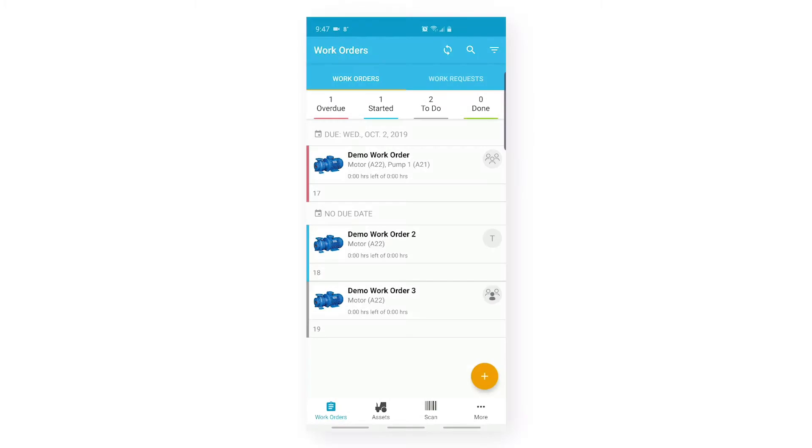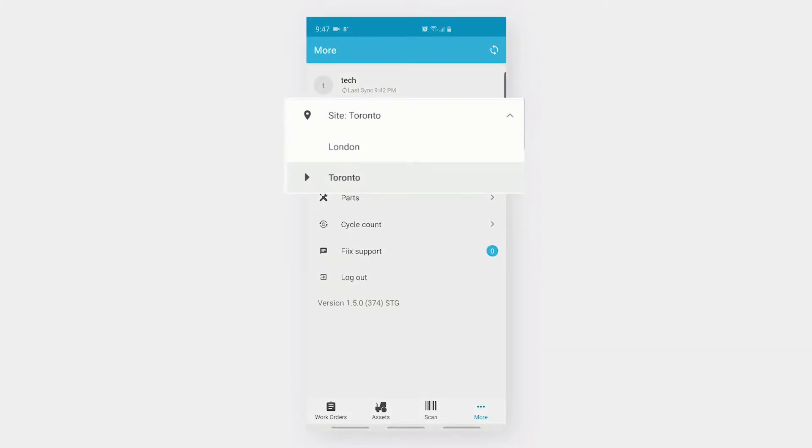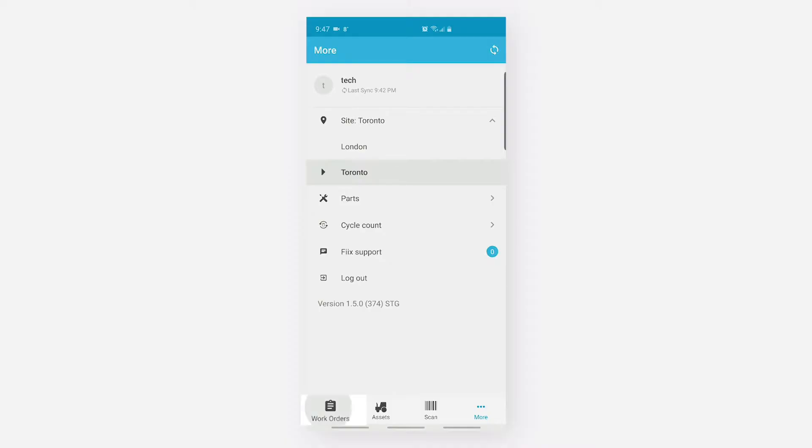In my app, I signed in as a technician. Let me go to my More tab. You can see that I signed in as a tech user and I am currently under Toronto site. Let's go back to the work orders tab.